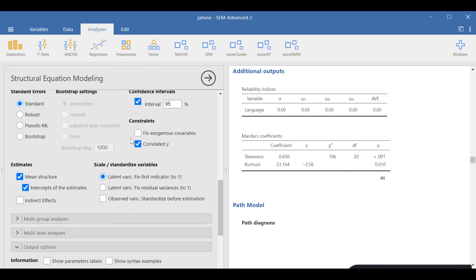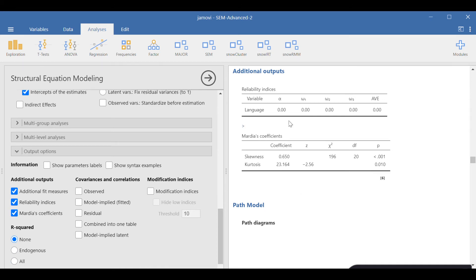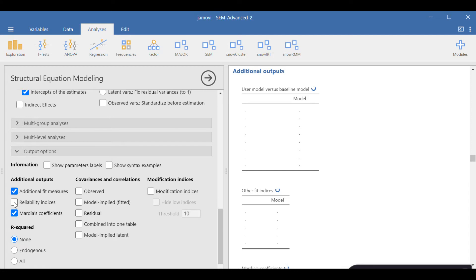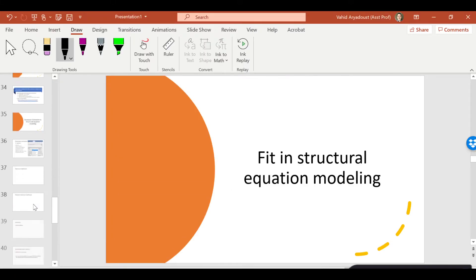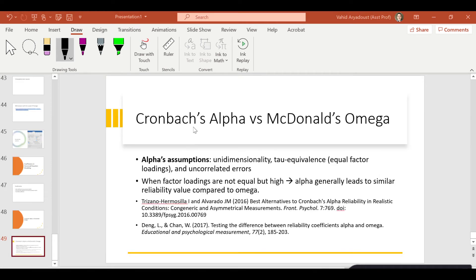Next is reliability statistics. There are several here: one is omega and the other is alpha. Sometimes Jamovi does not output what you want it to, so we should give it some time. Jamovi outputs a Cronbach's alpha for each CFA model and also a McDonald's omega, both of which are coefficients of reliability. Omega is a newer advancement in psychometrics and statistics.